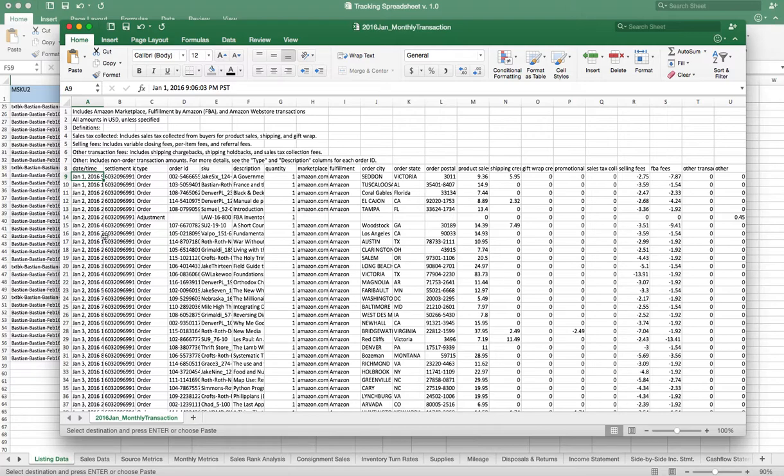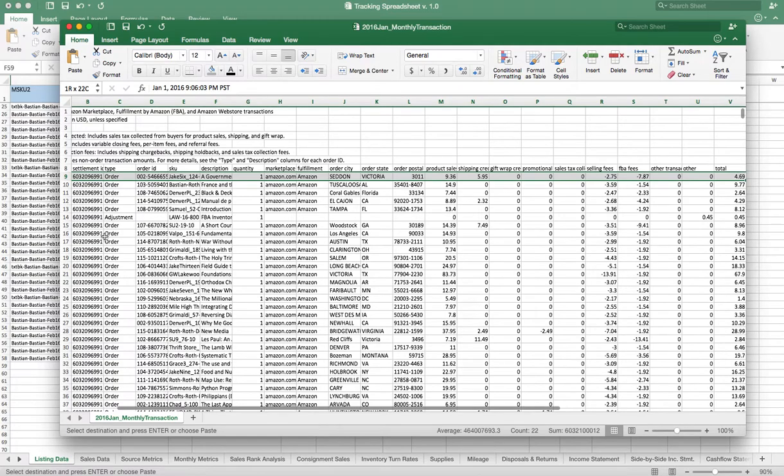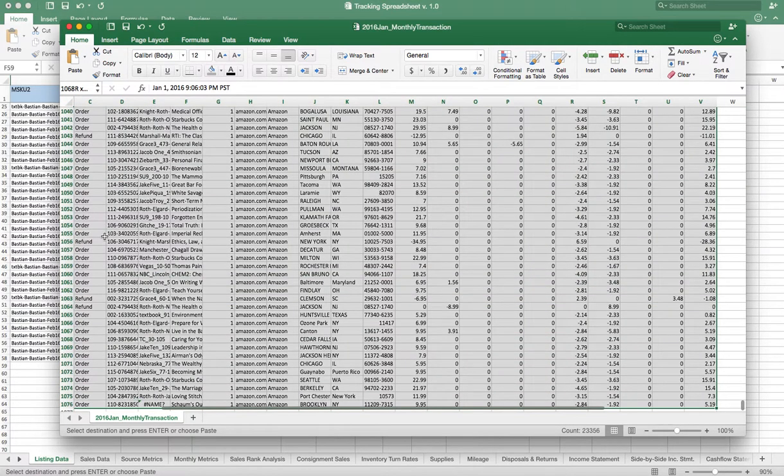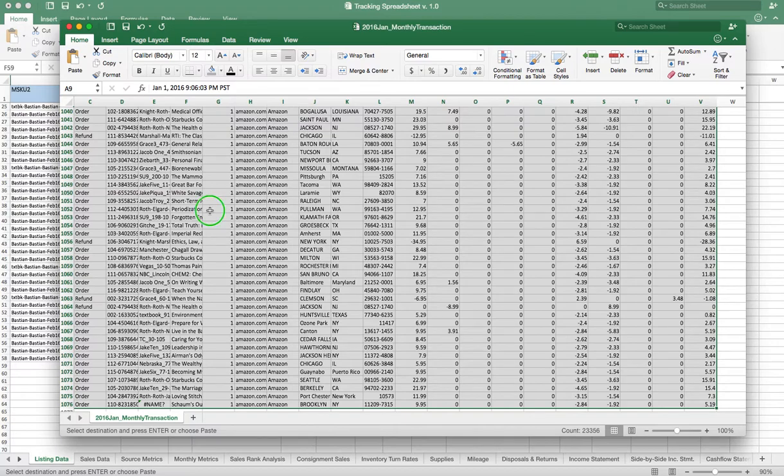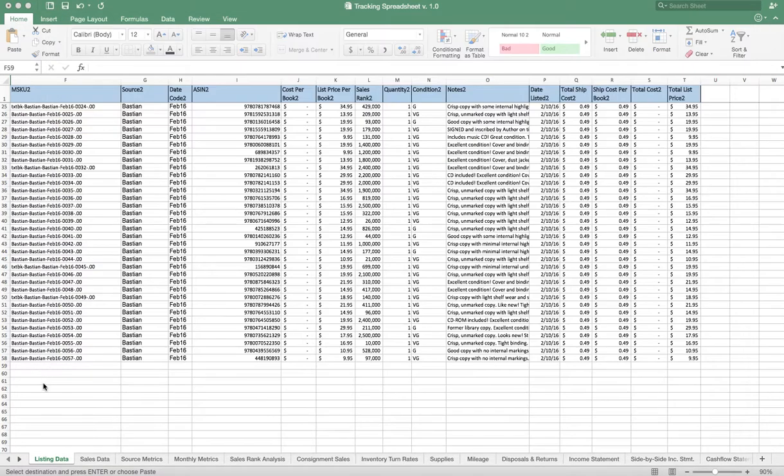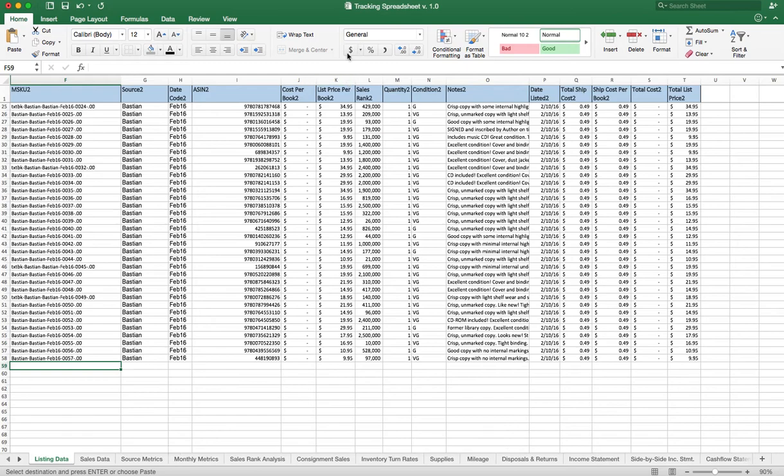And then use your arrow keys and go all the way over to the right and then all the way down. That gets all your data, and then again you can do Ctrl+C to copy it, or in this case we're just going to copy. Again, we're going to take this data, go back over to our tracking spreadsheet.